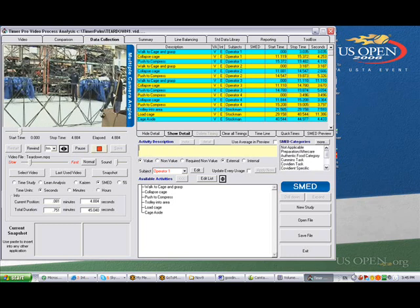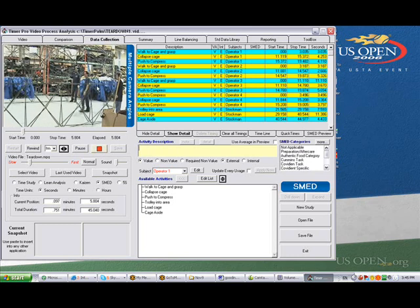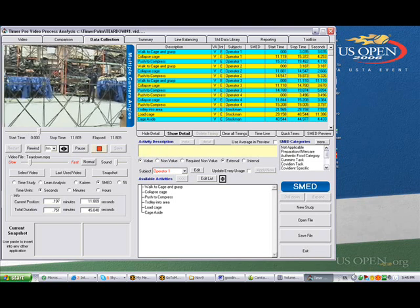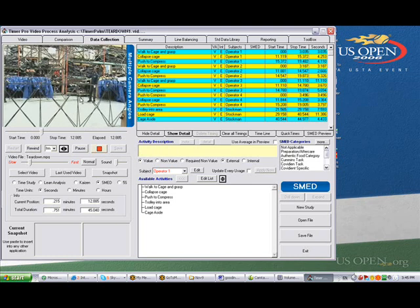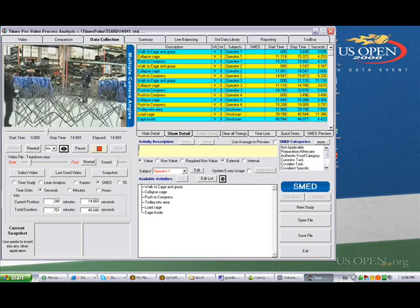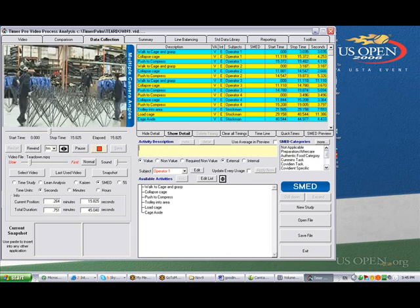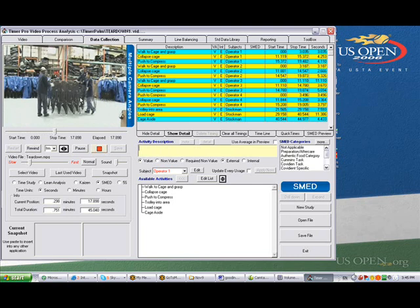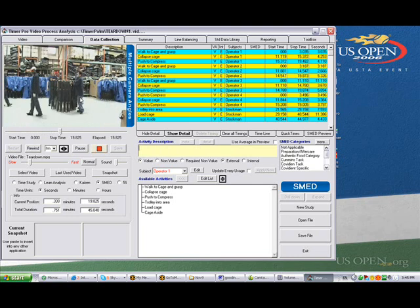One of the operators goes the wrong way around. This fellow goes to the right when he probably should have gone to the left. So everyone else is waiting for him. Once he gets there, they're going to collapse a cage and push it in. That's the end of the activity for the four operators.